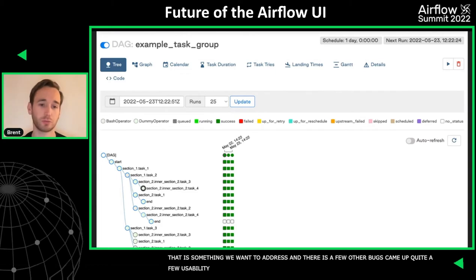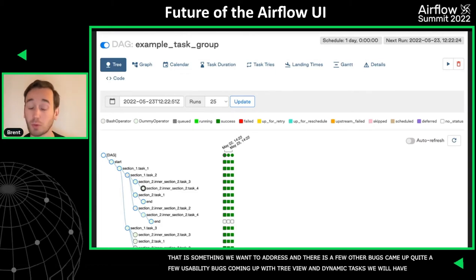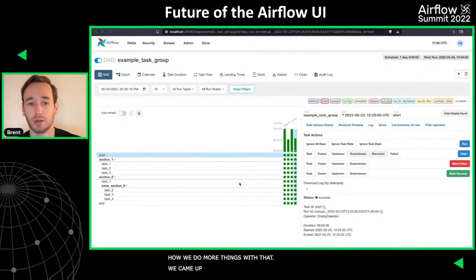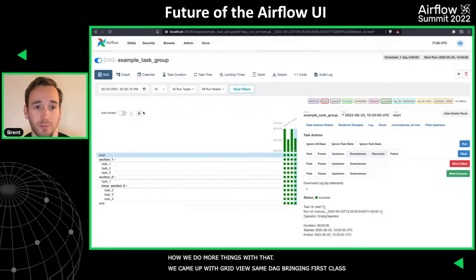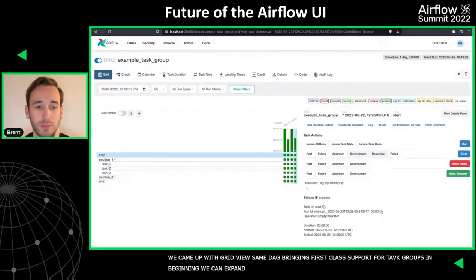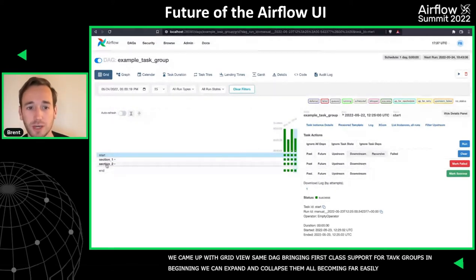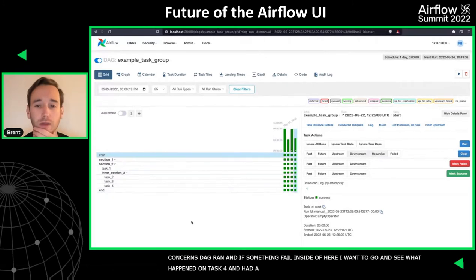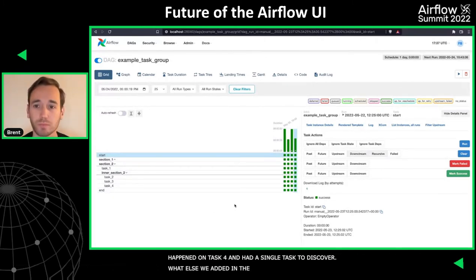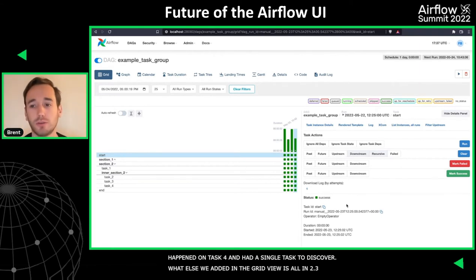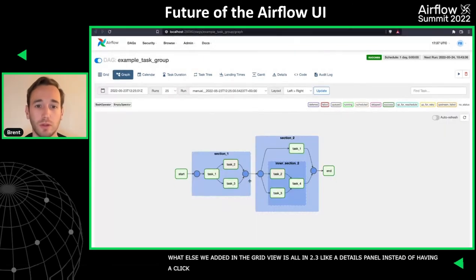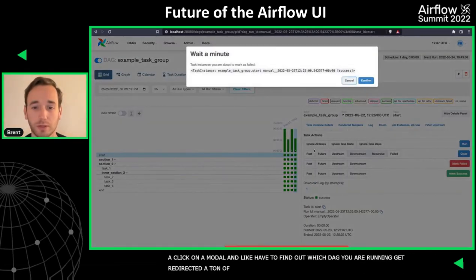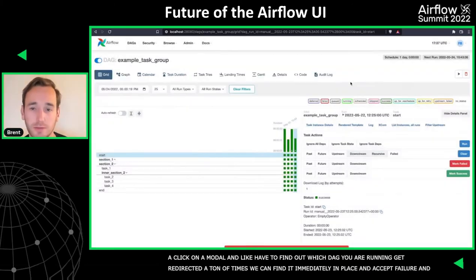When adding dynamic tasks, we were going to have a big issue of how do we handle more things. So we came up with the grid view. Here's that exact same DAG, bringing first-class support for task groups — we can just expand and collapse them all, easily separating concerns. If something failed inside, I want to go in and see what actually happened on task four and only have a single task to discover. We also added a details panel in 2.3, so instead of having to click on a modal and get redirected many times, we can do that all immediately in place.